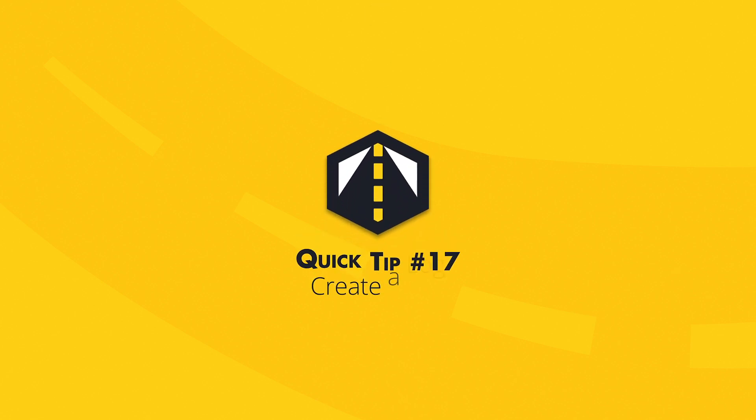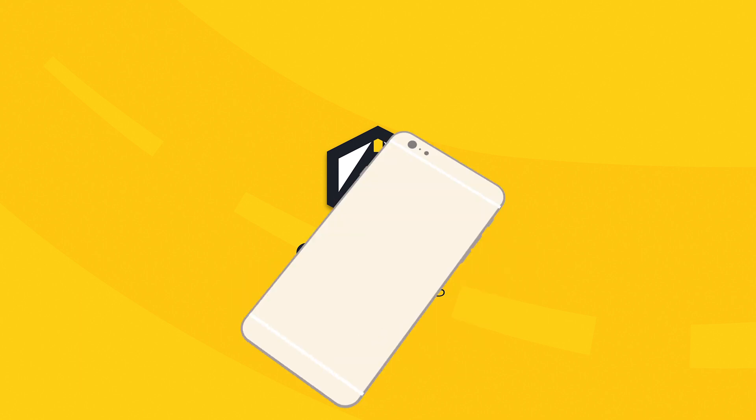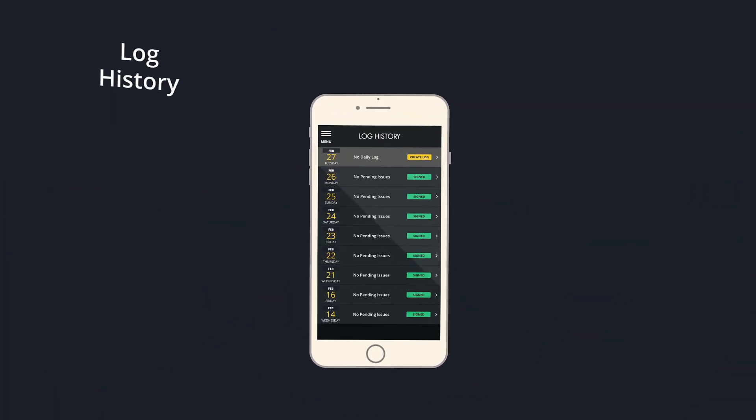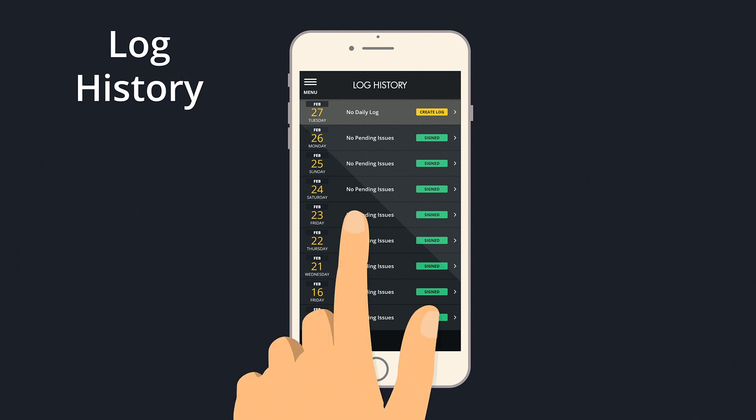Drive ELD's quick tip number 17: create a log. From the log history screen, you can see which days do not have logs and then create a log for a past date by selecting that date.